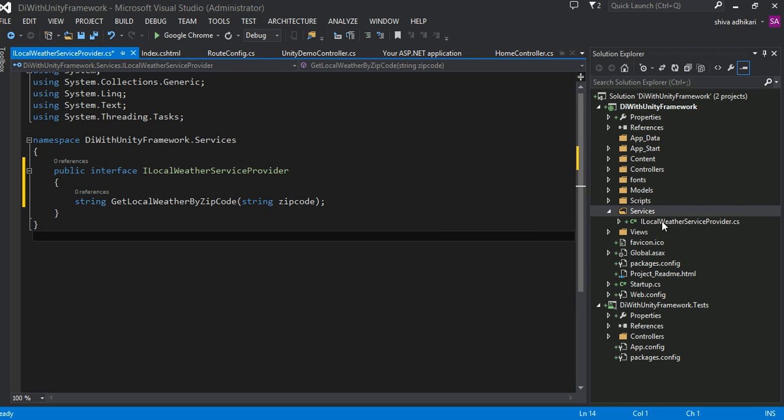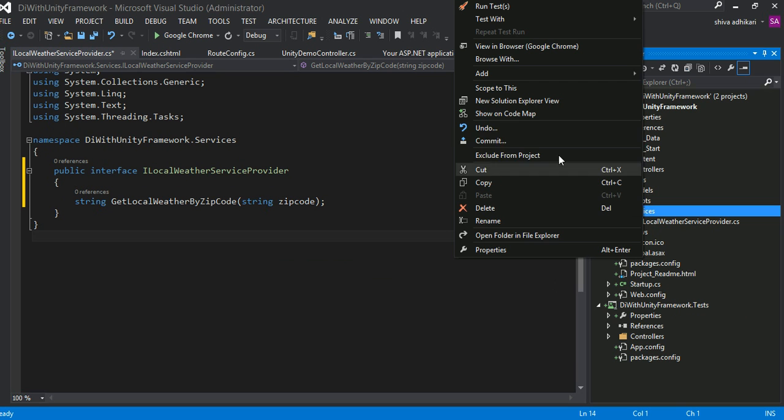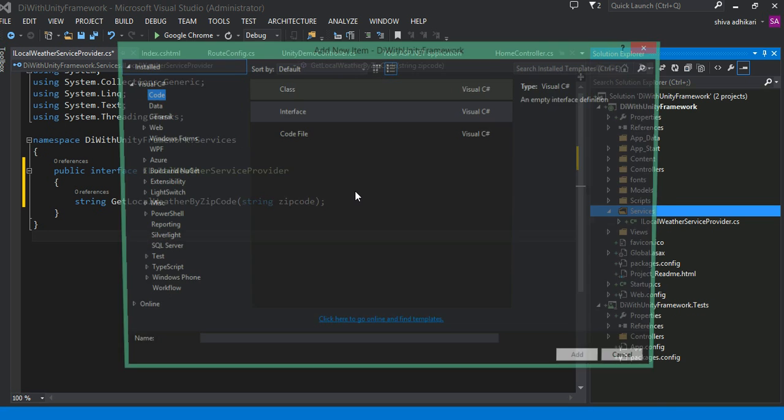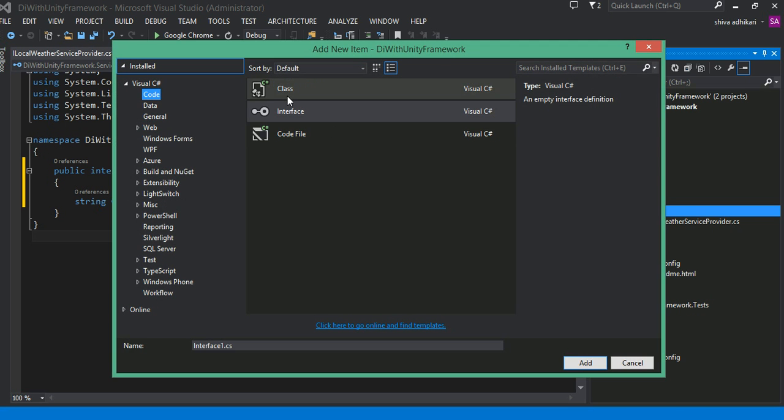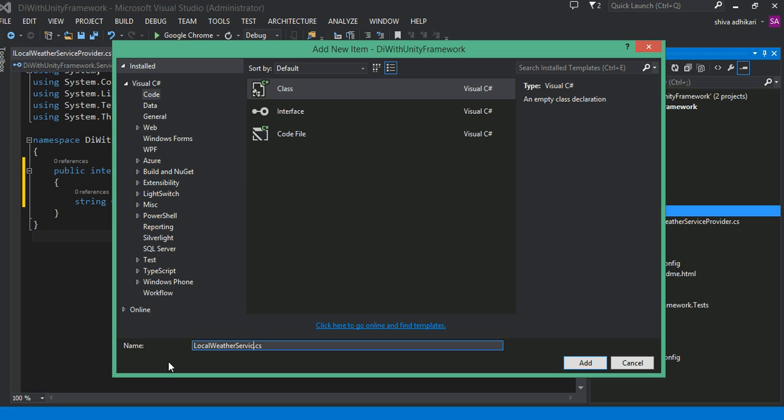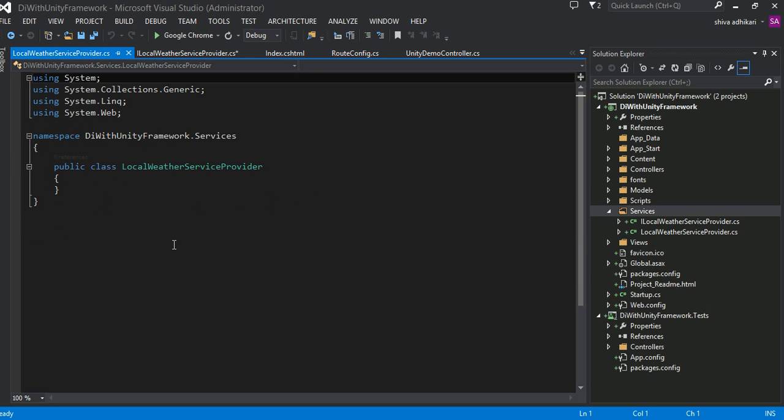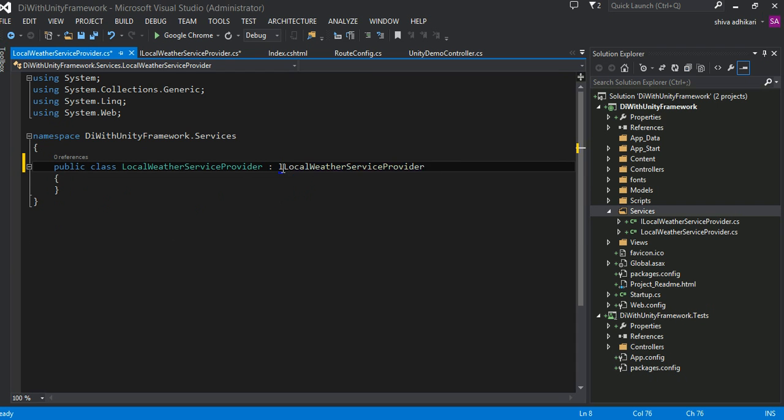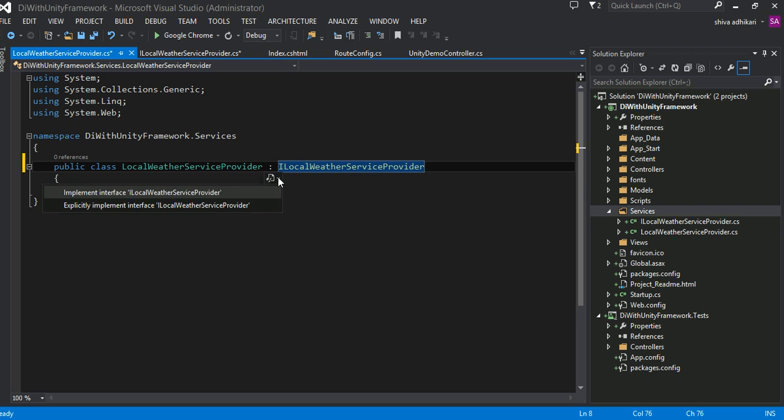Based on this, let's go ahead and define a class called local weather service provider. And of course, the whole idea is this class will implement our interface called ILocalWeatherServiceProvider, and it has implemented our method, right?